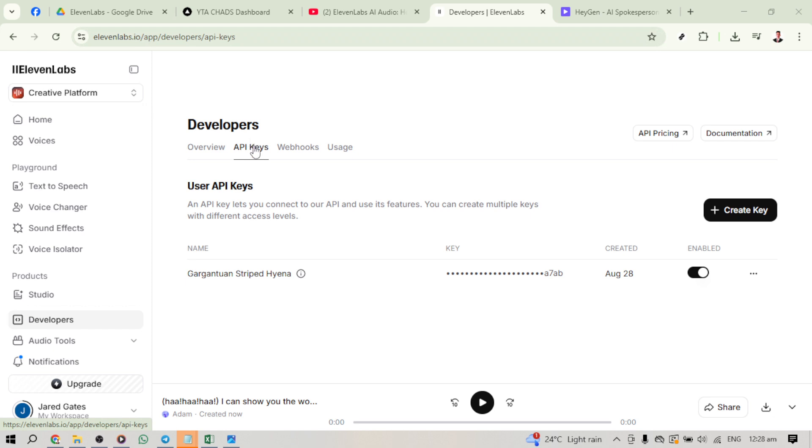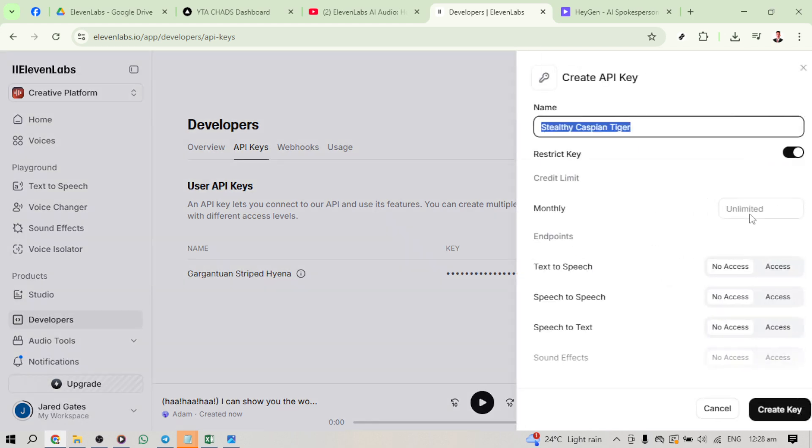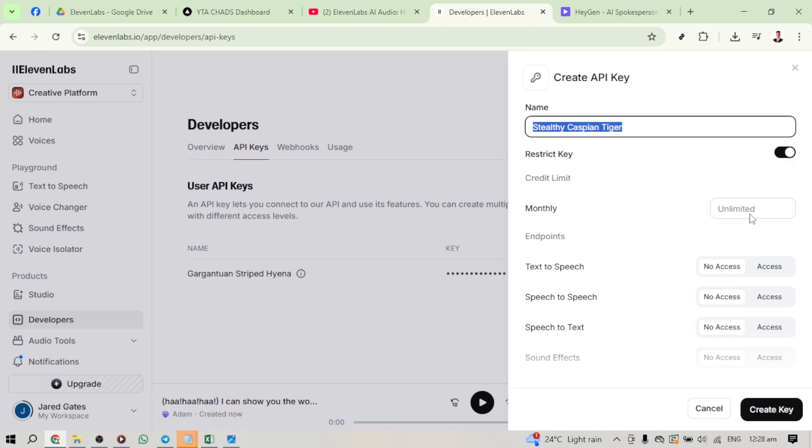Now, why do we need an API key, you ask? An API key is basically your personal access code to tap into 11labs' powerful text-to-speech capabilities from other platforms. Think of it as your personal tool for unlocking some of the best features 11labs has to offer.